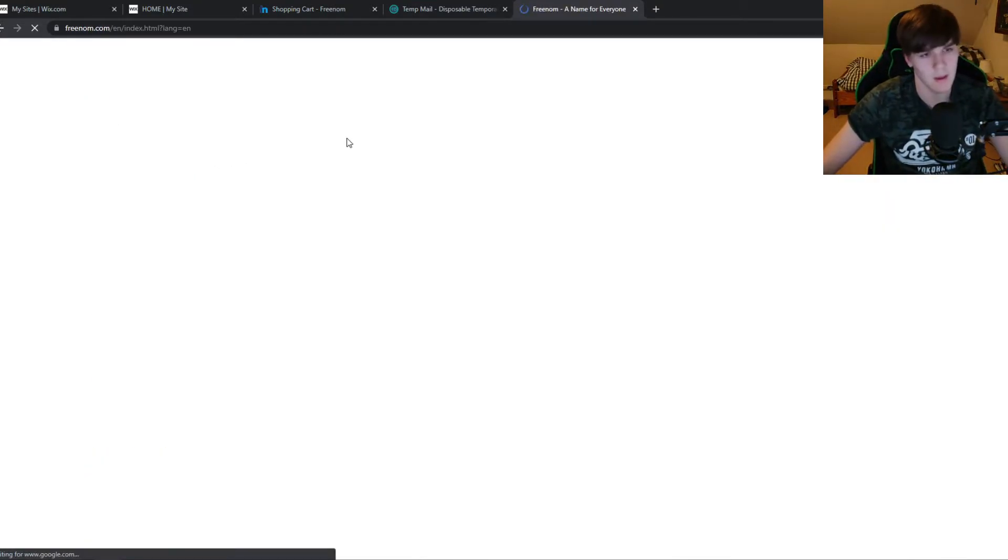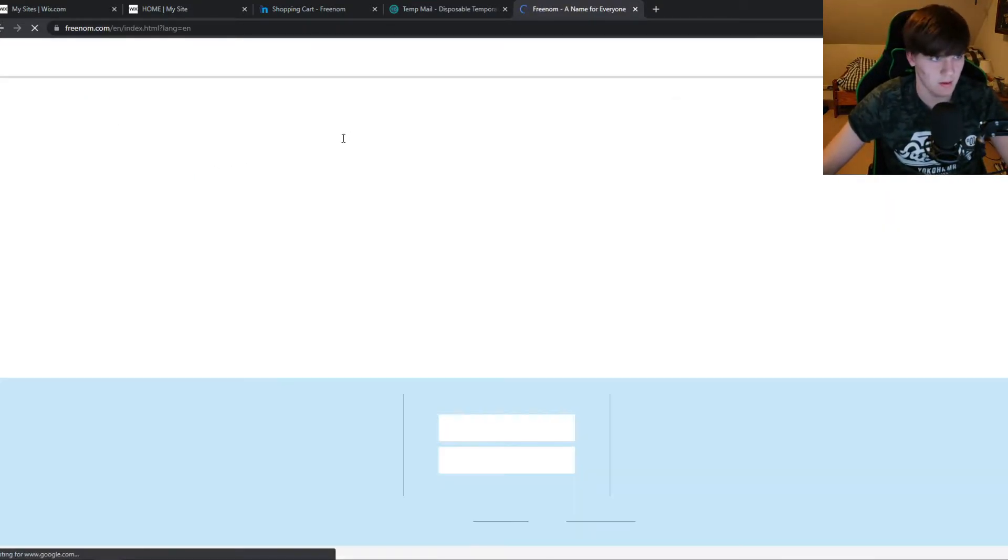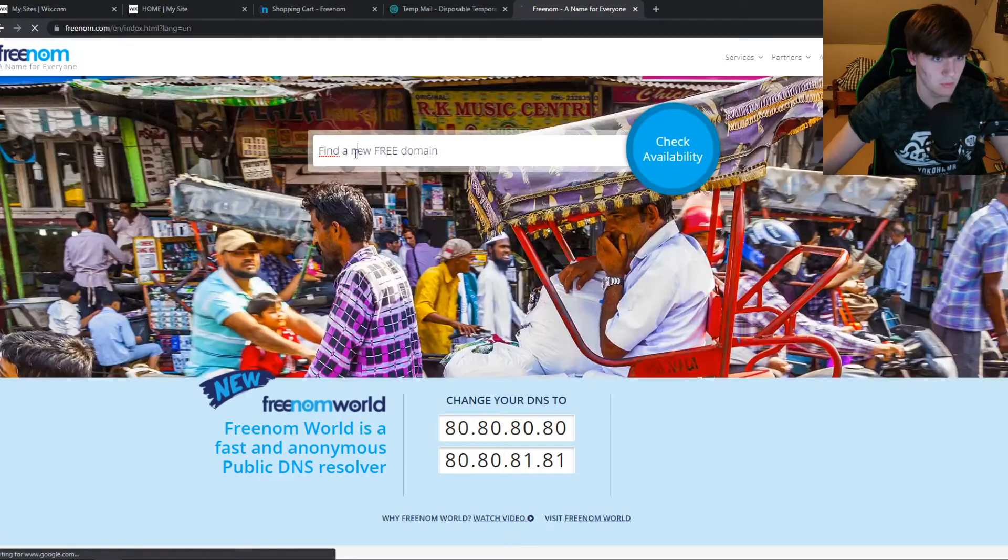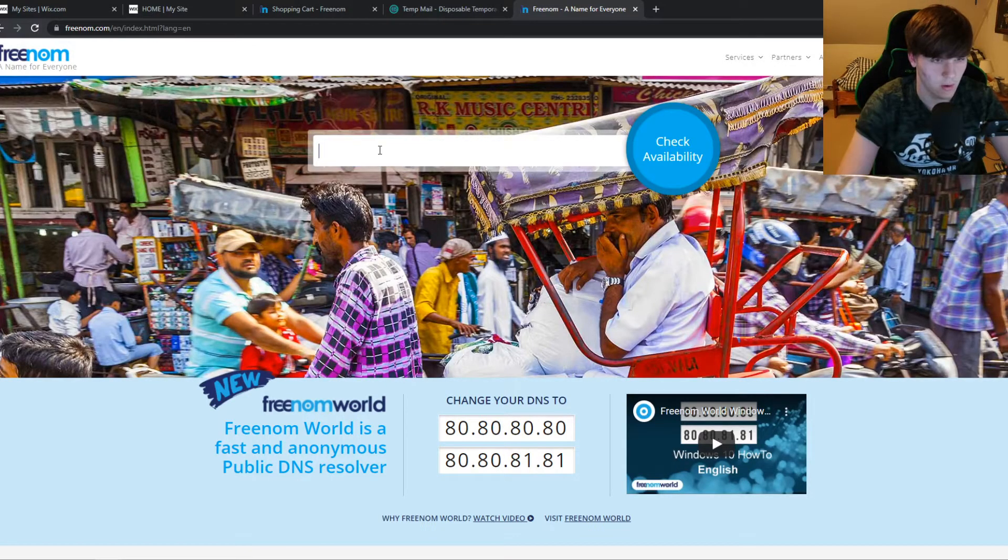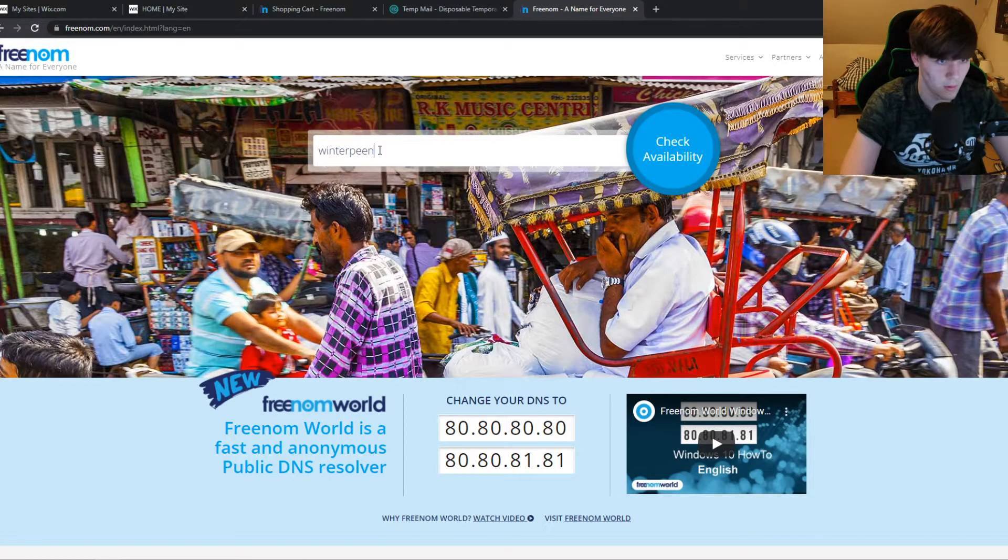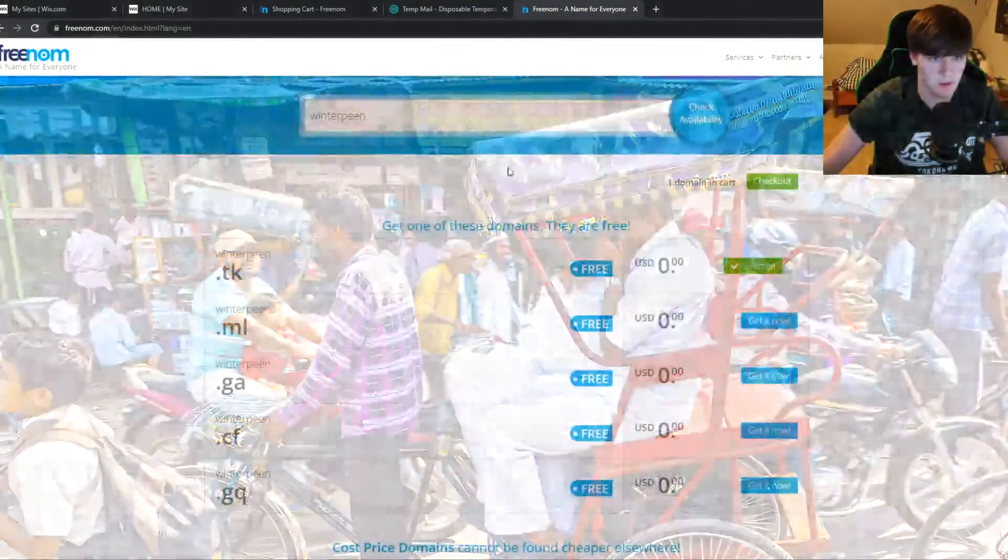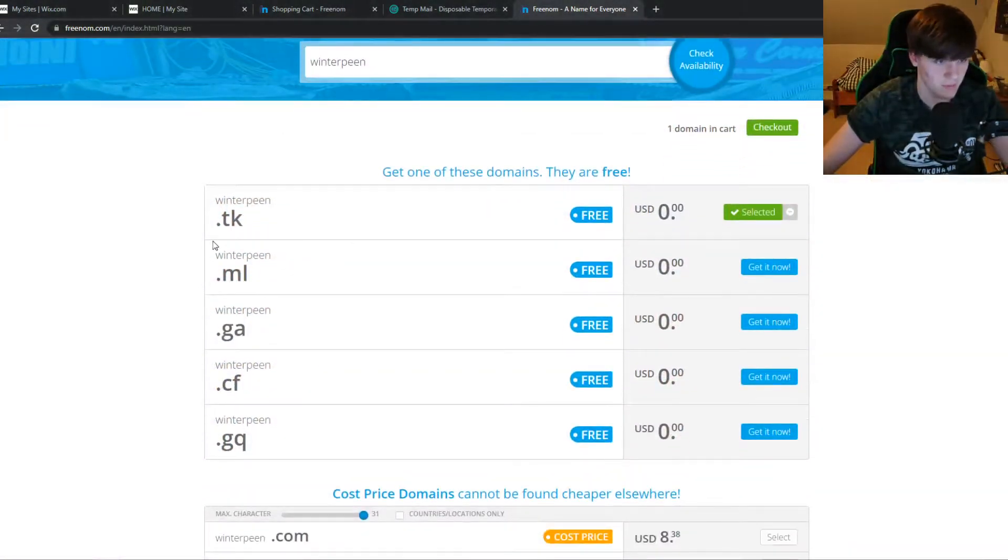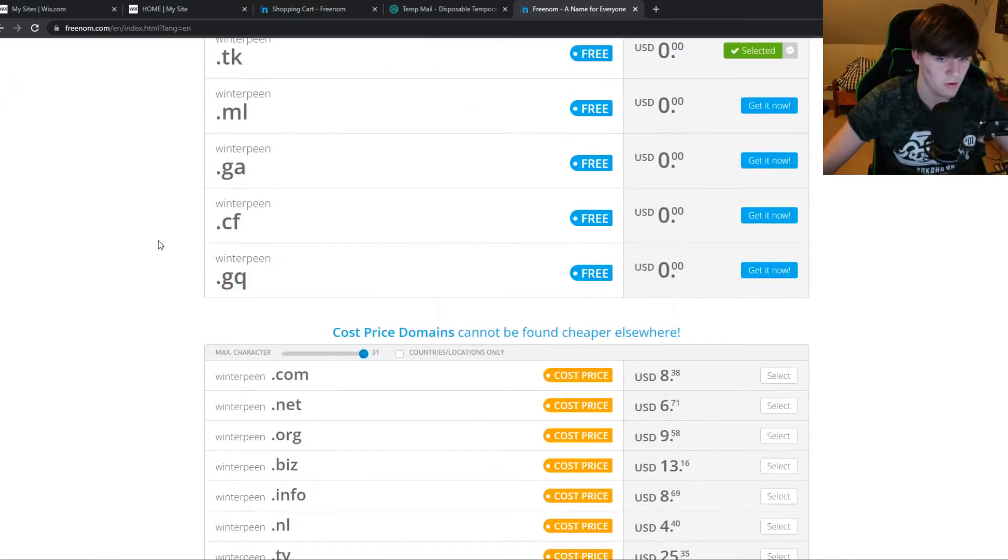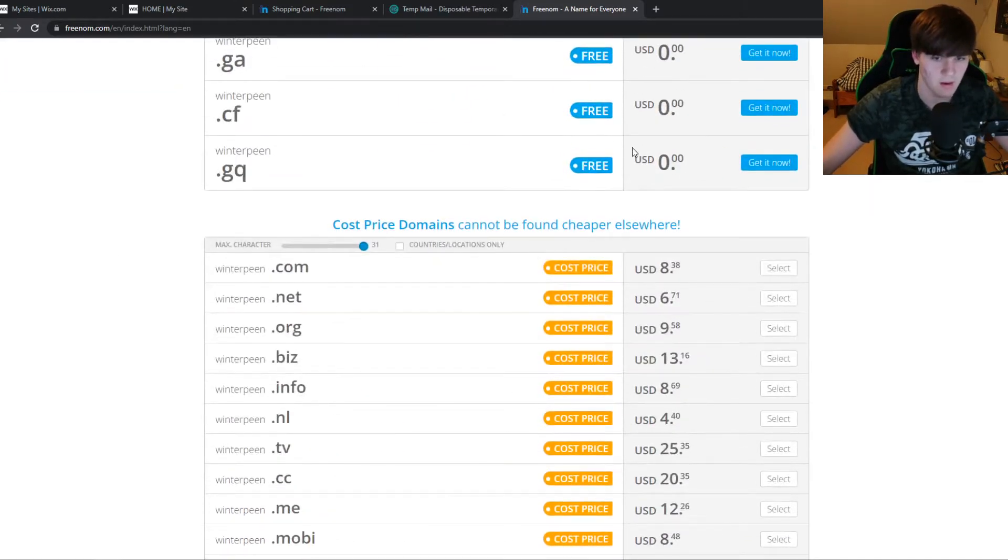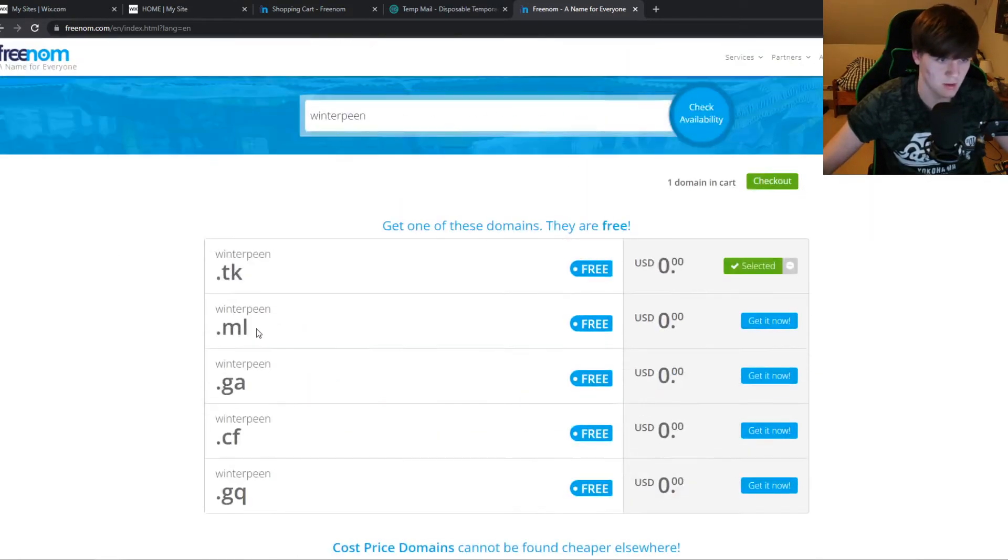freenom. And then I can show you all the available domains. So here we have tk, ml, ga, cf, and this one. So five of them are all free and all of these cost money